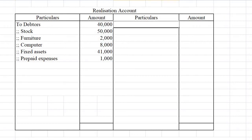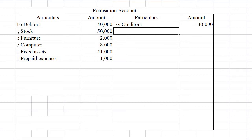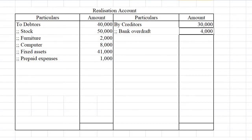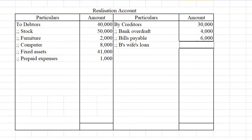On the liabilities side, creditors rupees 30,000. Bank overdraft — if it appears in the question, it should not be taken to the bank account. It should be treated as a current liability and transferred to the realization account along with other outside liabilities. When paying off liabilities, it is written as 'to bank.' Bank overdraft rupees 4,000 is transferred to the credit side. Bills payable rupees 6,000 and B's wife's loan rupees 10,000 are also transferred.